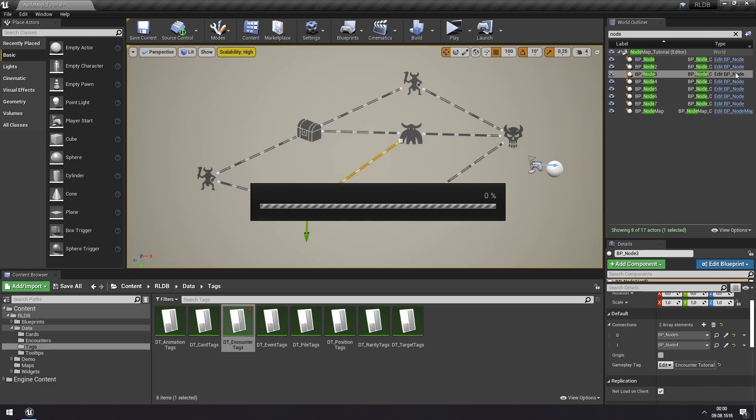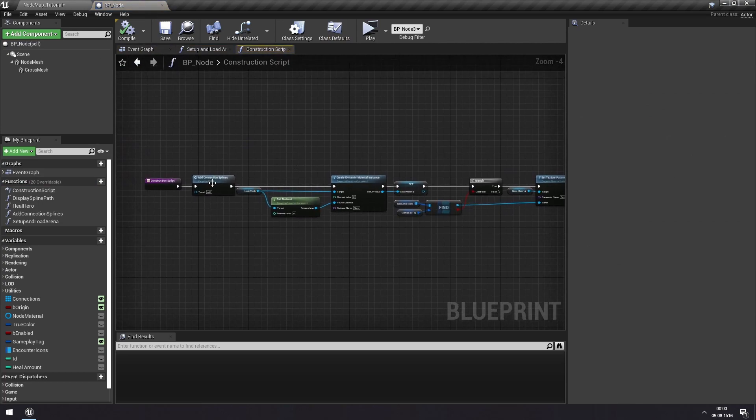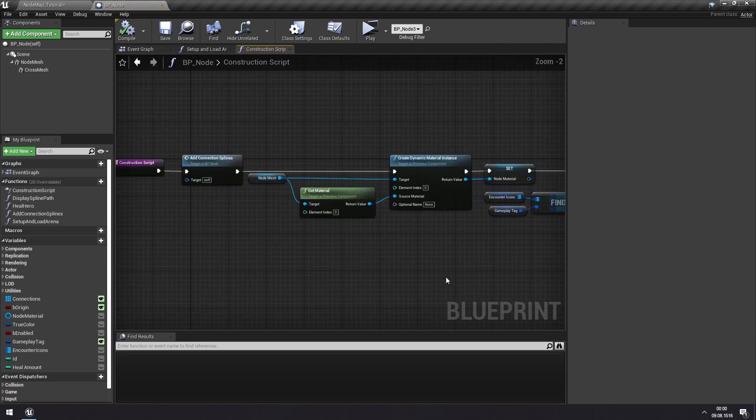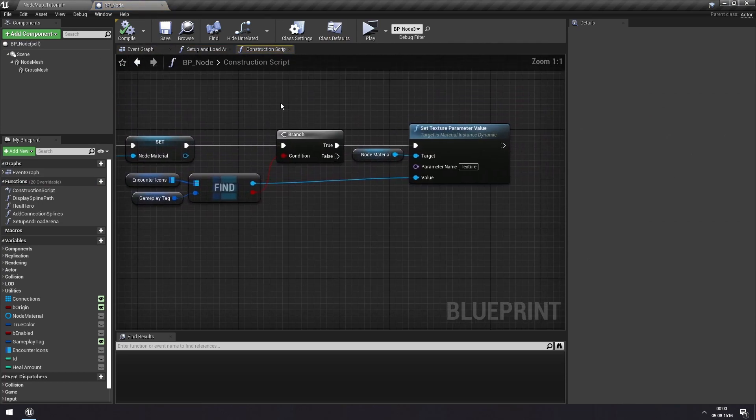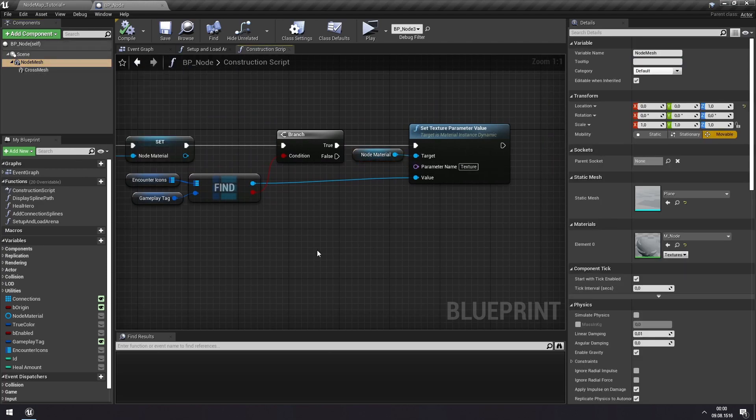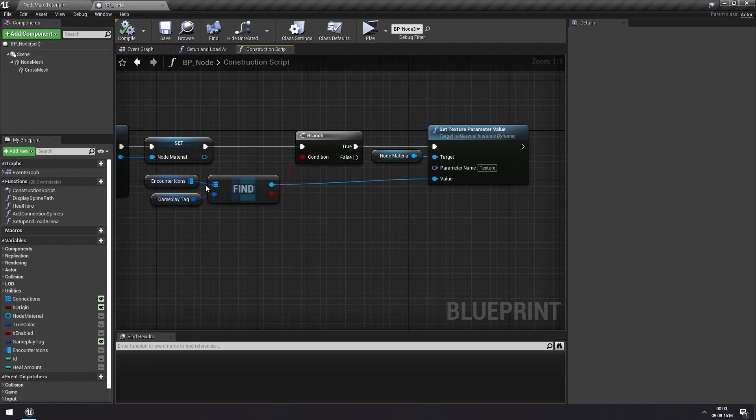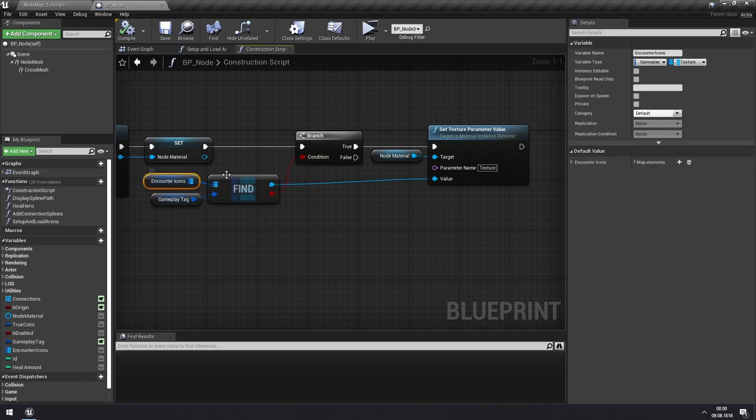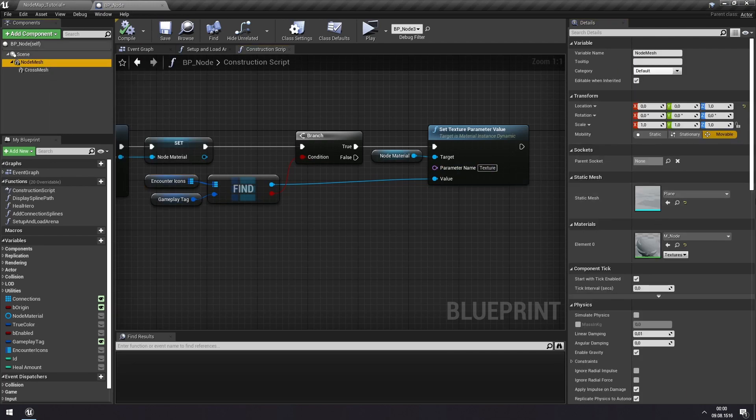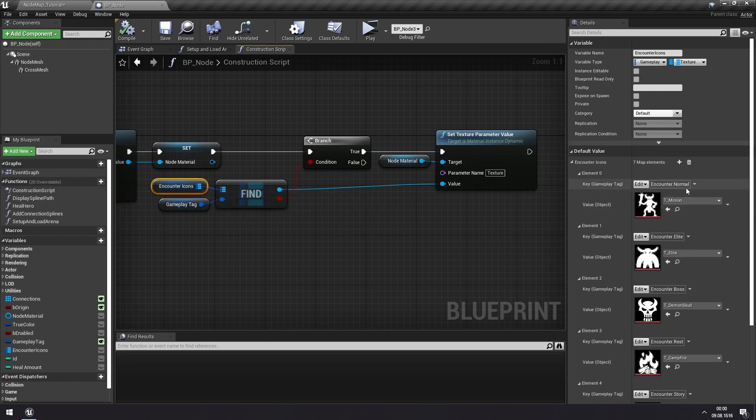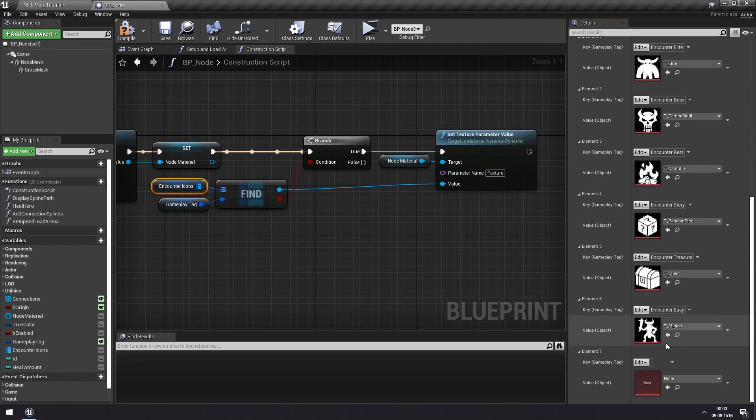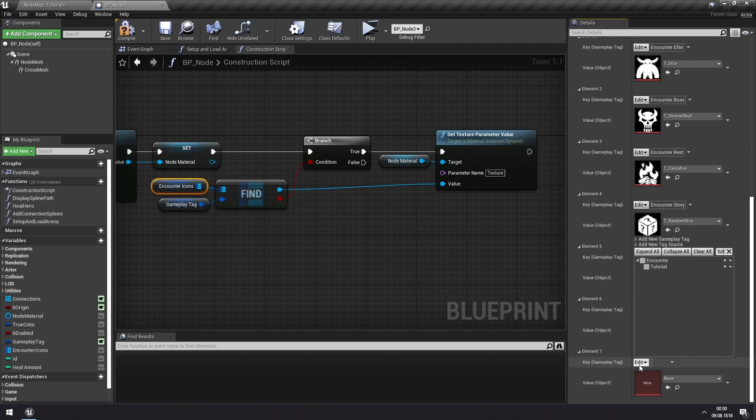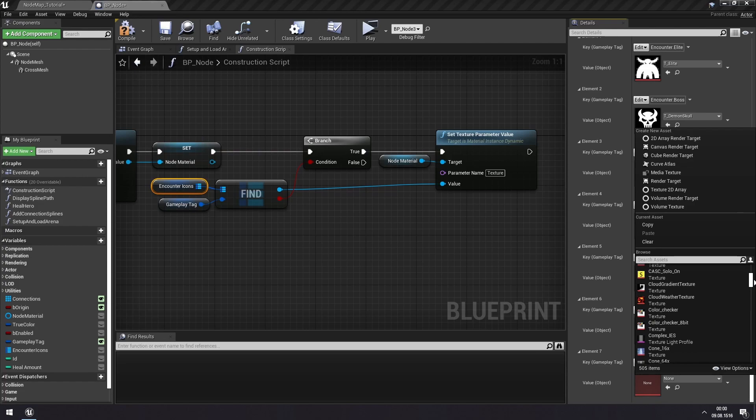Well, we'll have to look here in the construction script of the node and you can see here that we are setting the material of this node mesh based on something we find in this encounter icons map. And since we haven't defined anything for our new encounter type yet, it goes to the default which is using this skull icon. So we can add a new one if we go to our encounter icons. We'll add a value to this map.